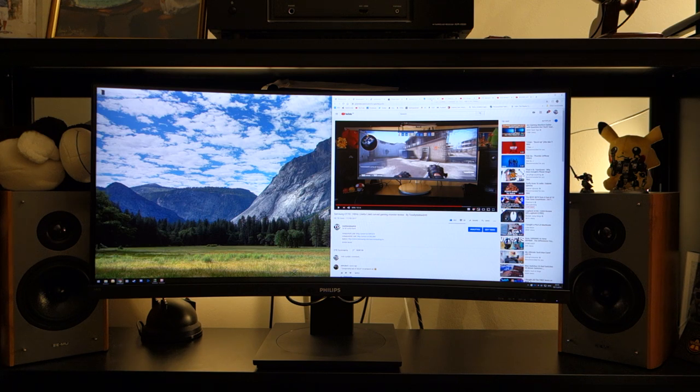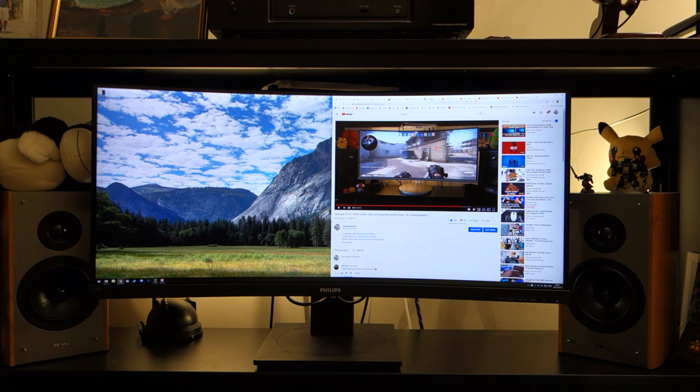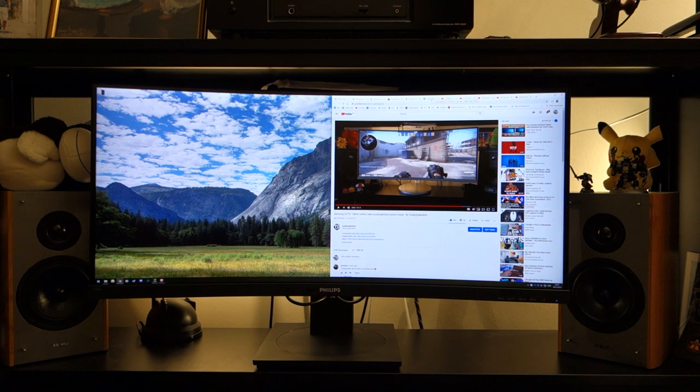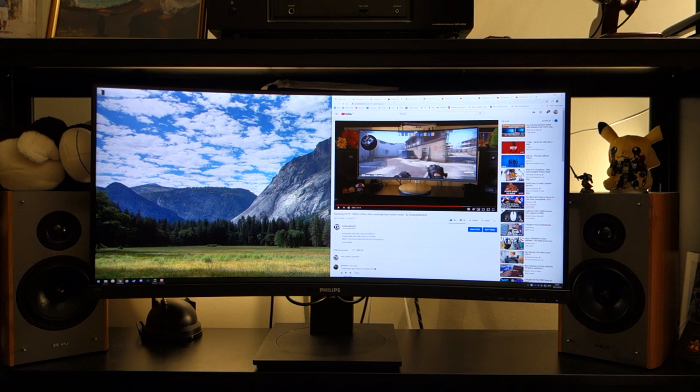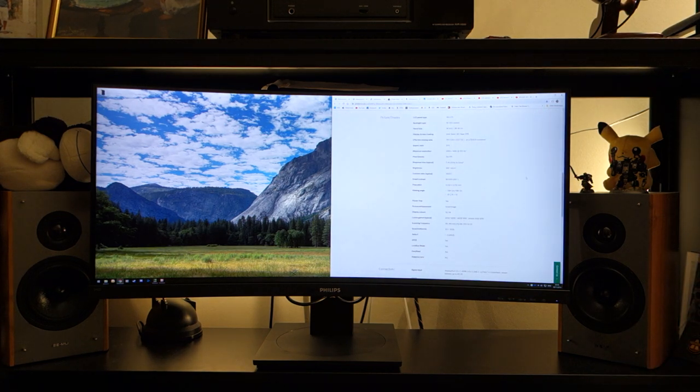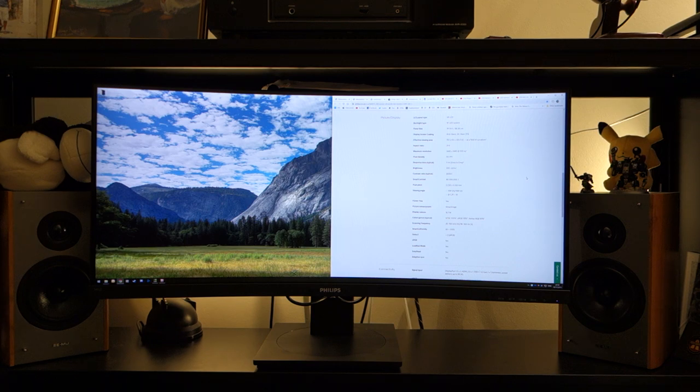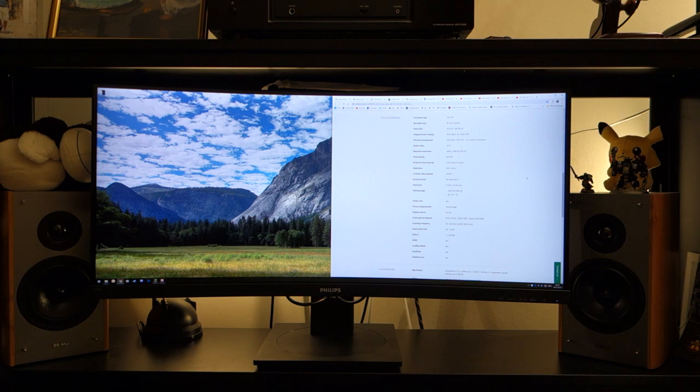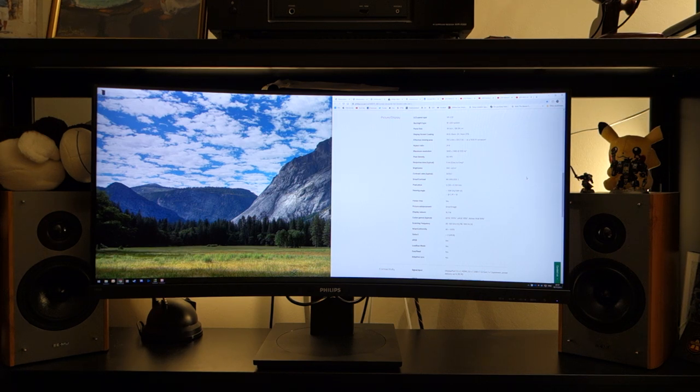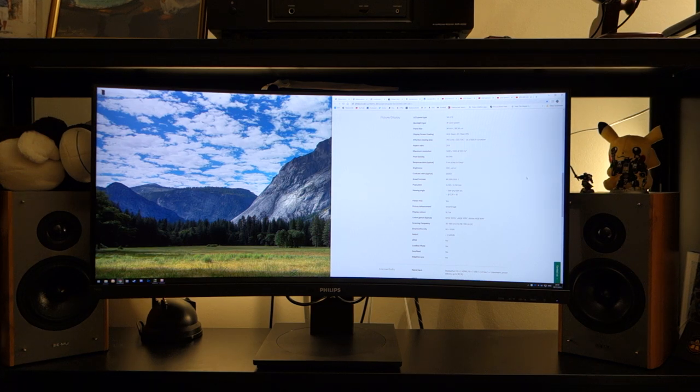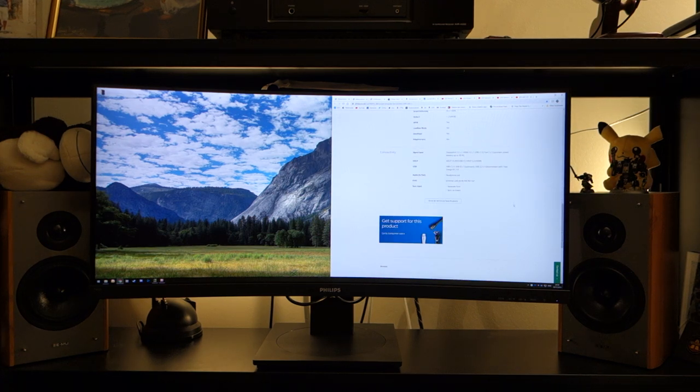They have the exact same resolution and refresh rate, with certain pros and cons I'll allude to throughout this review. This Philips monitor is a 34 inch curved display that runs at 3440 x 1440p at 100 hertz. It's got a 5 milliseconds quoted response time, an aspect ratio of 21 by 9, and VA panel technology.